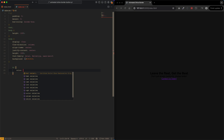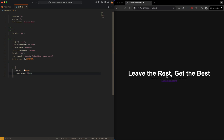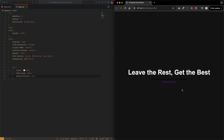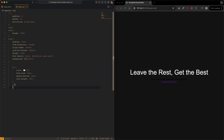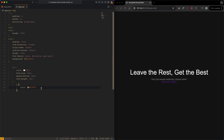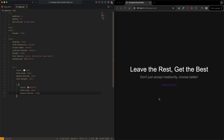Now let's style the h2 and paragraph. The h2 will be color white to stand out, font-size 52 pixels, margin-bottom 15 pixels, and font-weight 300 which is light. For the paragraph, color will be a light gray, font-size 26 pixels, and margin-bottom 35 pixels to give the paragraph and link some breathing room.